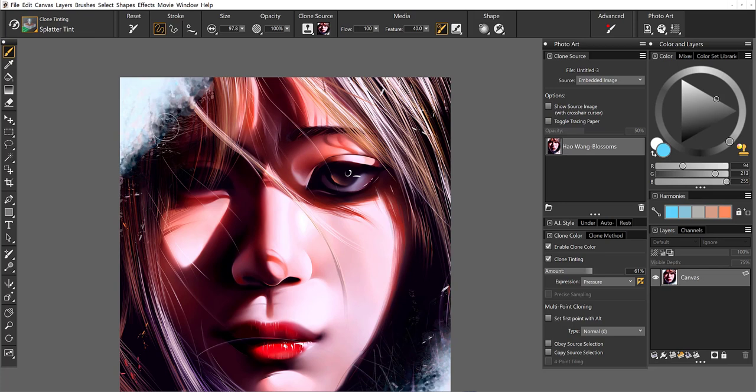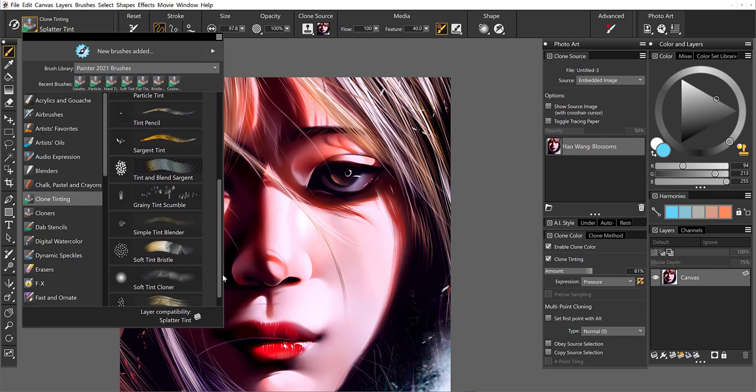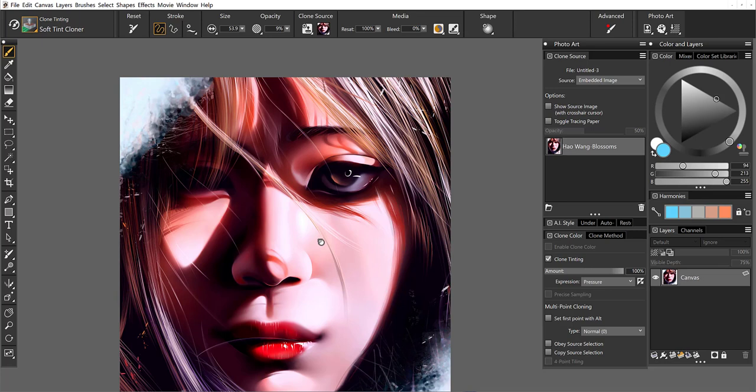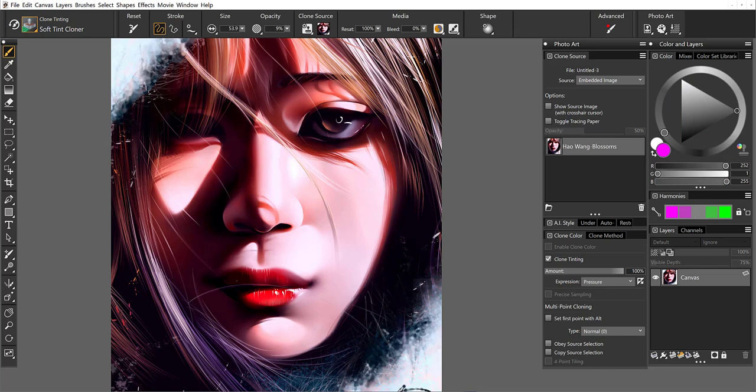All right, so now let's come up and some of the brushes that we didn't try in our little test were the soft tint cloner is a very nice subtle brush. So it might be good to use on the lips, and I'm going to change them from red to hot pink. Now you could also insert a layer, if you like, and paint on the layer.